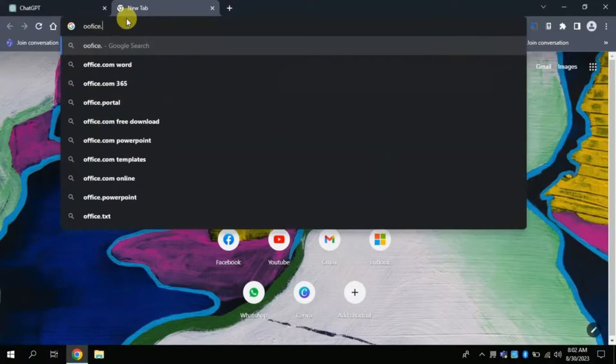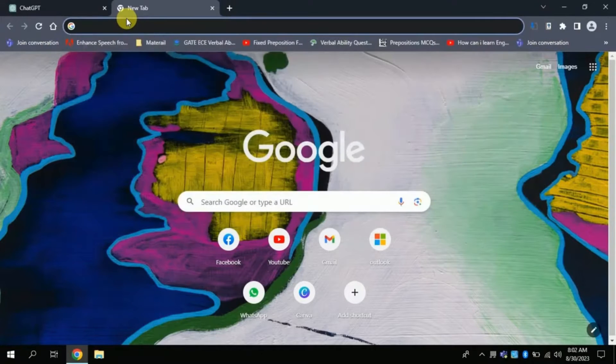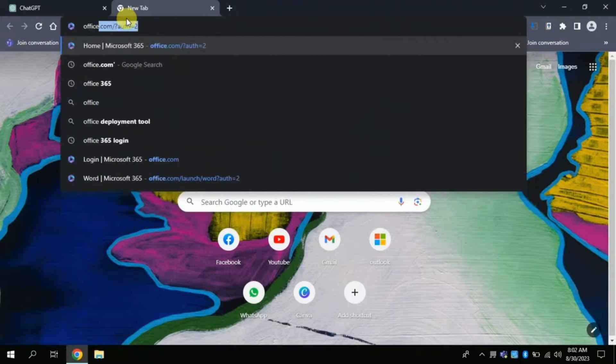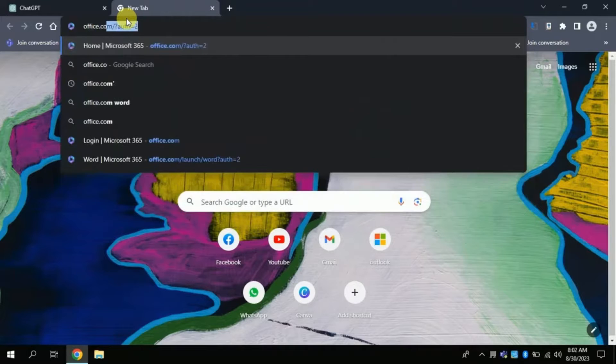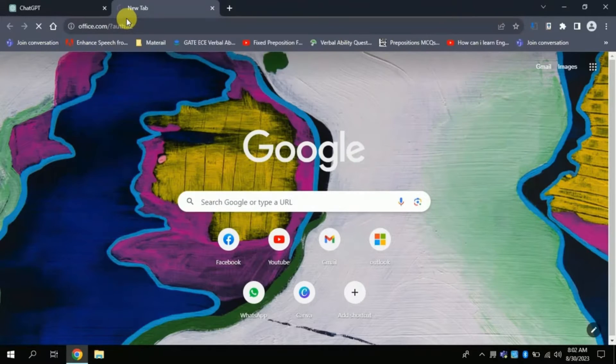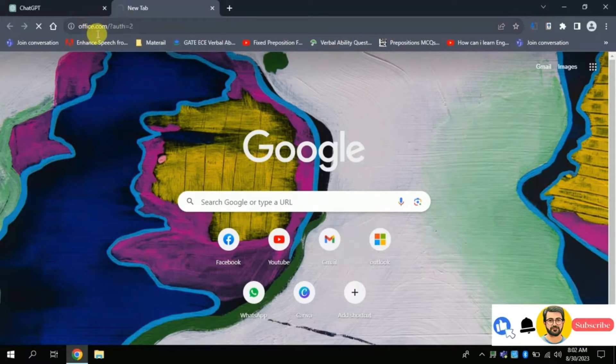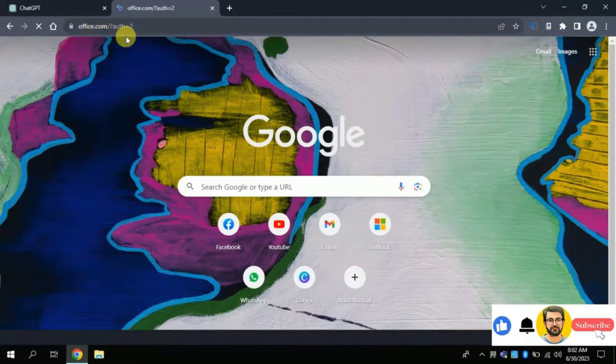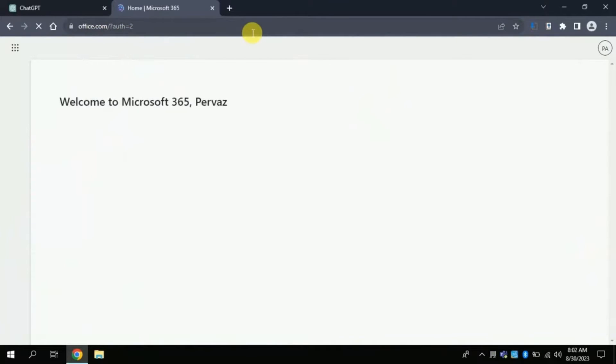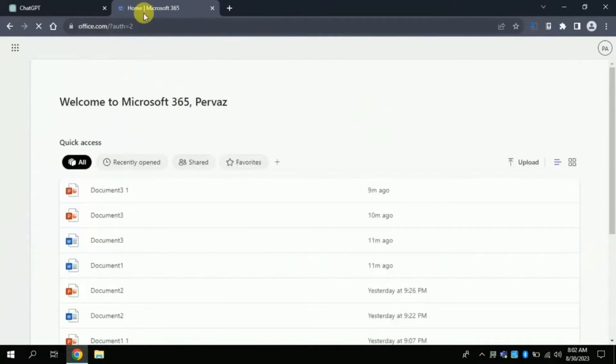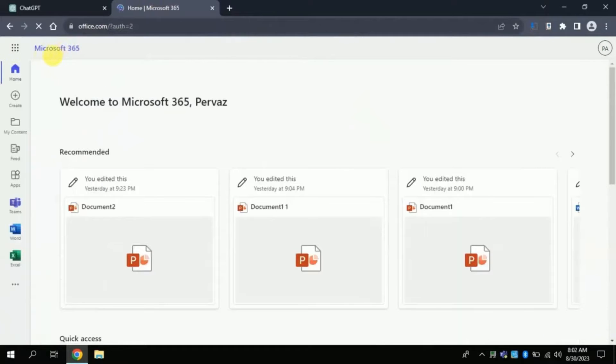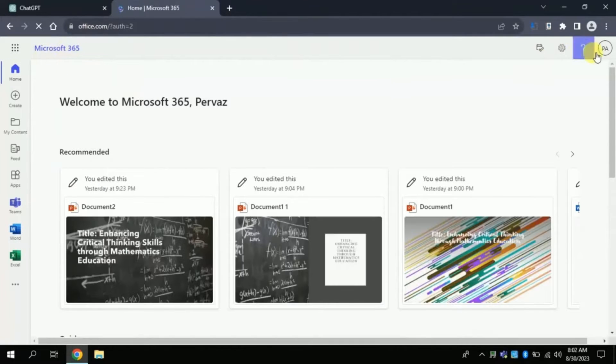In search bar type office.com, this will lead you to the official page of Microsoft Office 365. You can log into it by using your Gmail or Outlook account like I have done using my ID.